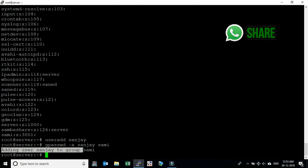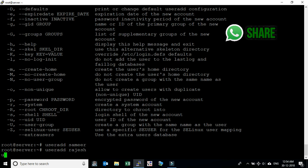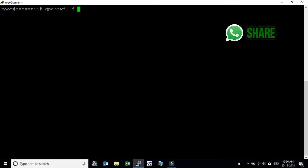If we want to add multiple users to the same group in a single command: first we create multiple users with 'useradd Rajesh' and 'useradd Raju'. Then we type 'gpasswd -M Samir,Rajesh,Raju sumi' to make all of them members of the 'sumi' group in one command. To delete a user from a group, we type 'gpasswd -d Raju sumi'. Raju is now removed from the sumi group.